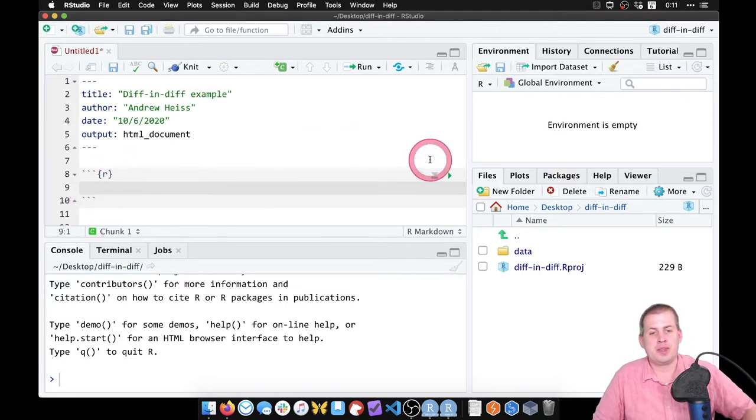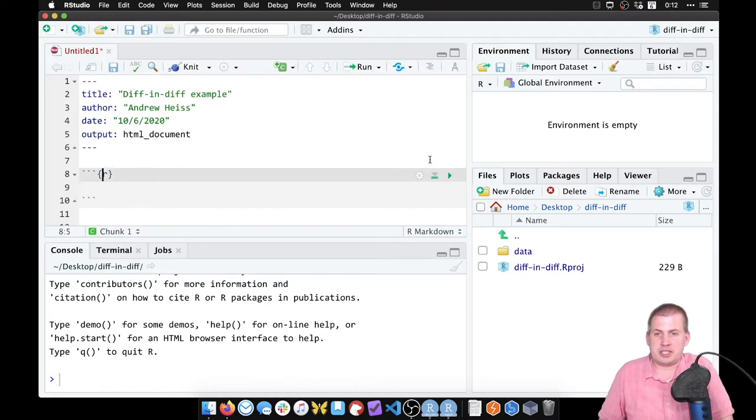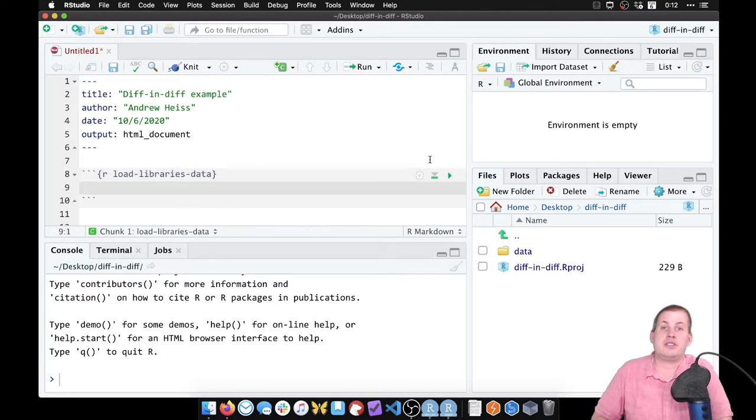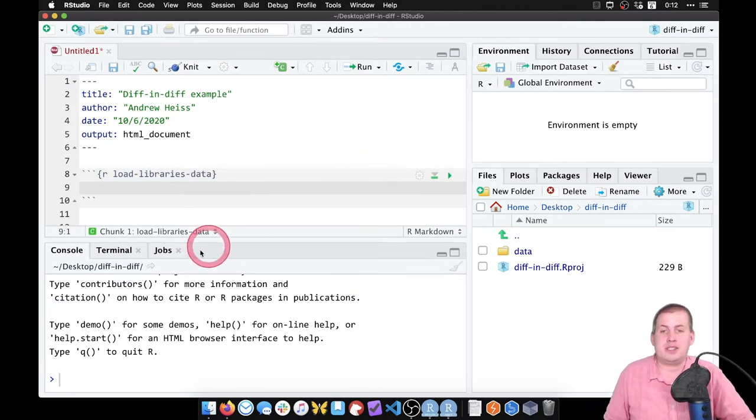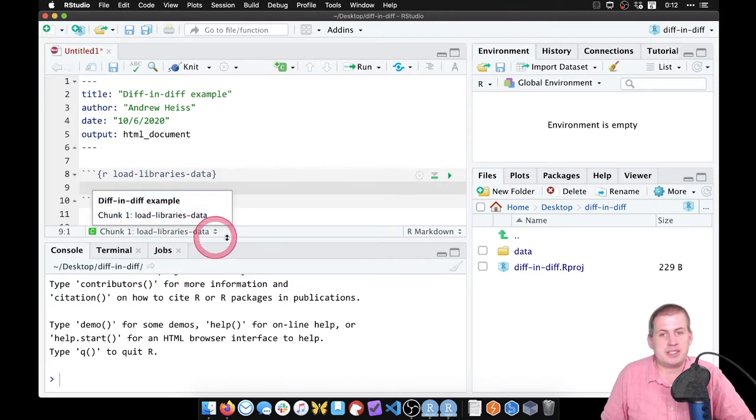So we will insert a new chunk here called load libraries data. And so this is again good practice to name your chunks because then they show up with their names in your table of contents here and you can jump around to them.